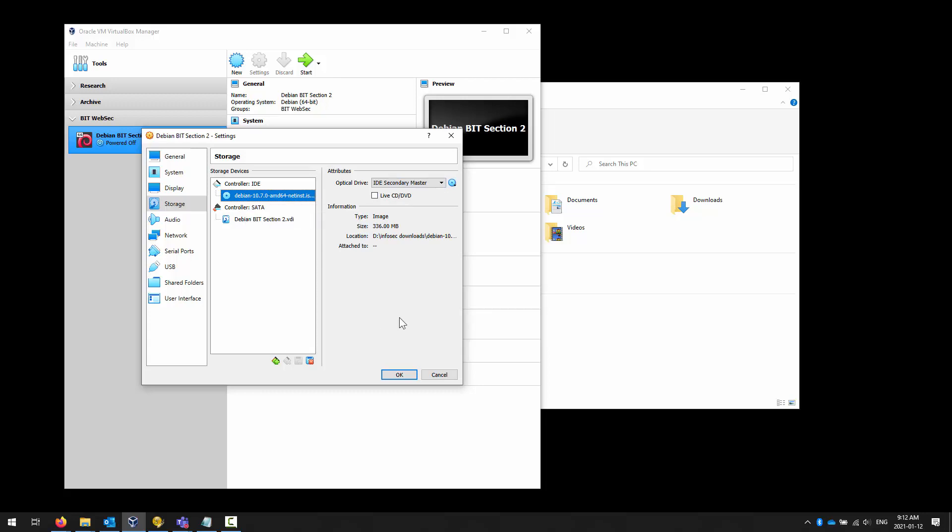Some of you may know there are OVA files you can download that are Debian ready-to-go. That's fine — when we start looking at attacking virtual machines we'll use those OVA files. But referring back to my earlier point: we want to ensure we only install what we need as part of the pre-hardening process. Going through the installation wizard limits what gets installed and limits risk.